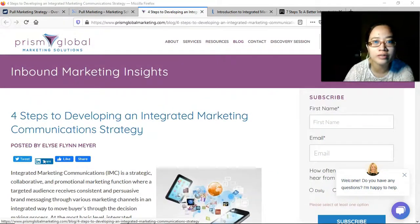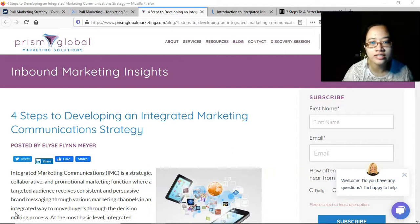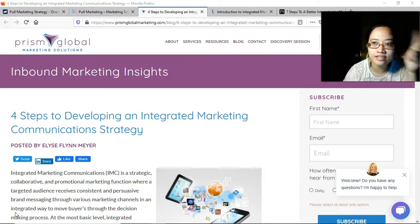Those are the four steps to developing an integrated marketing communication strategy. Thanks and bye!